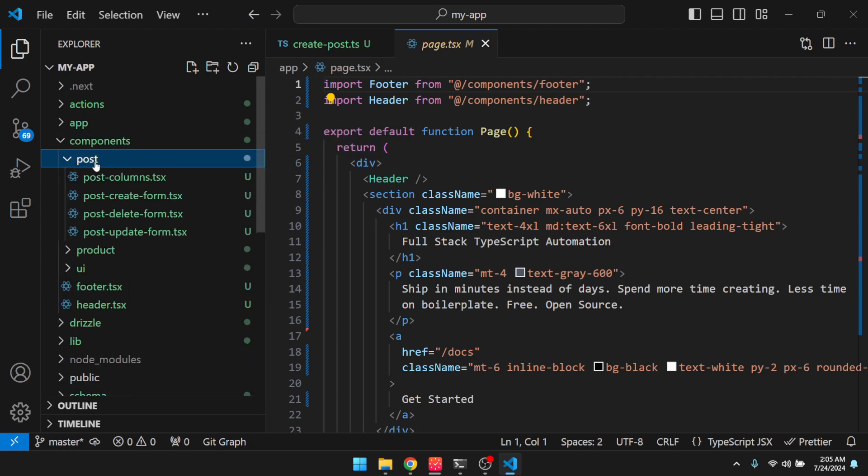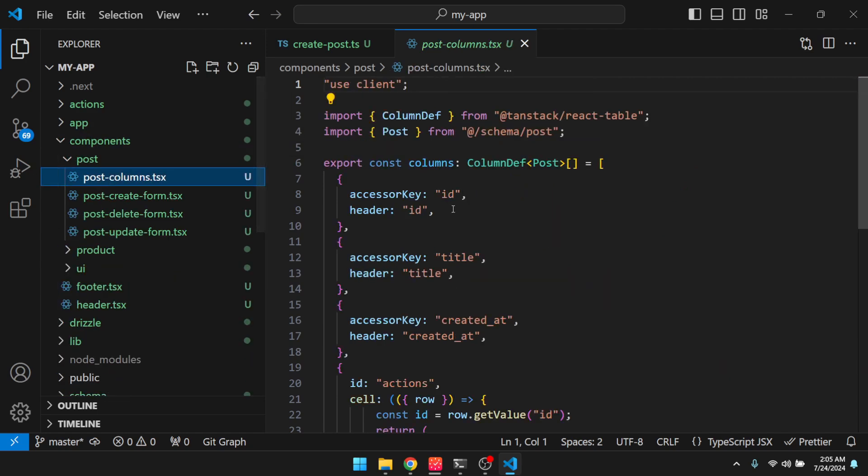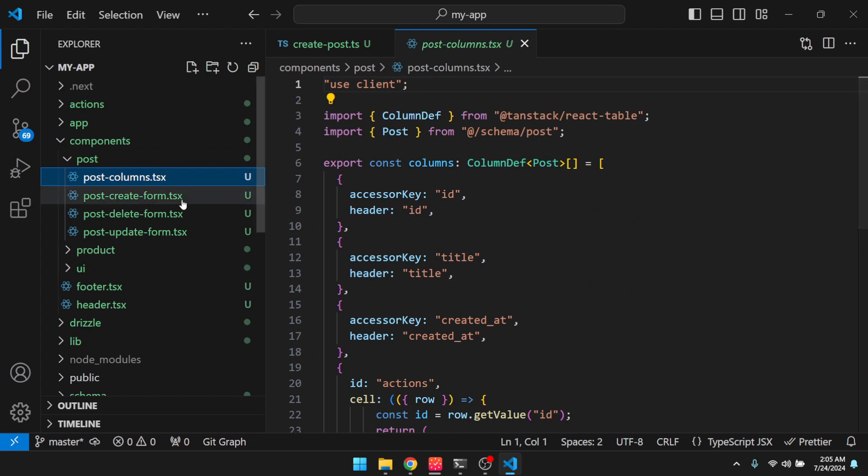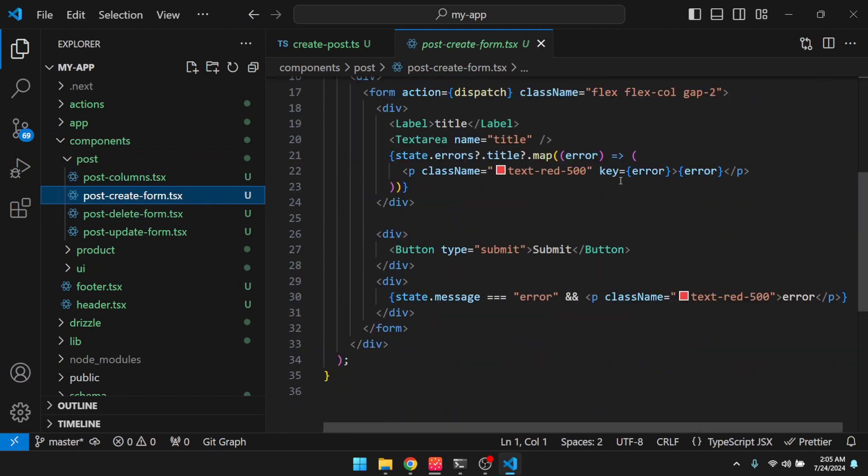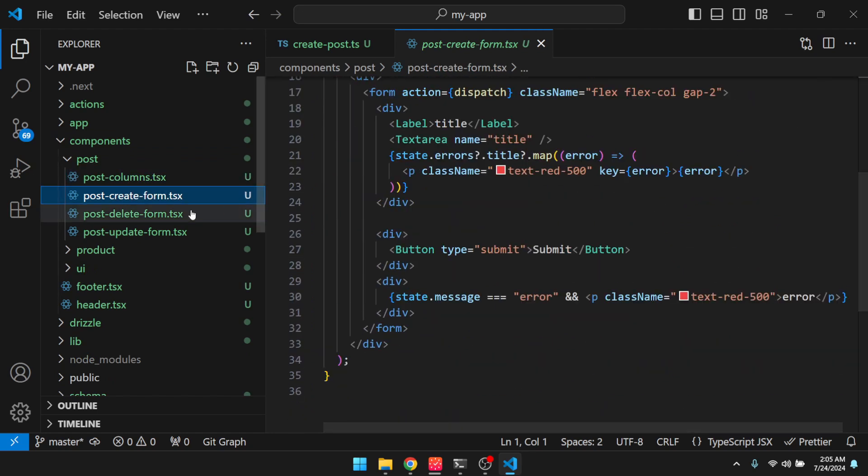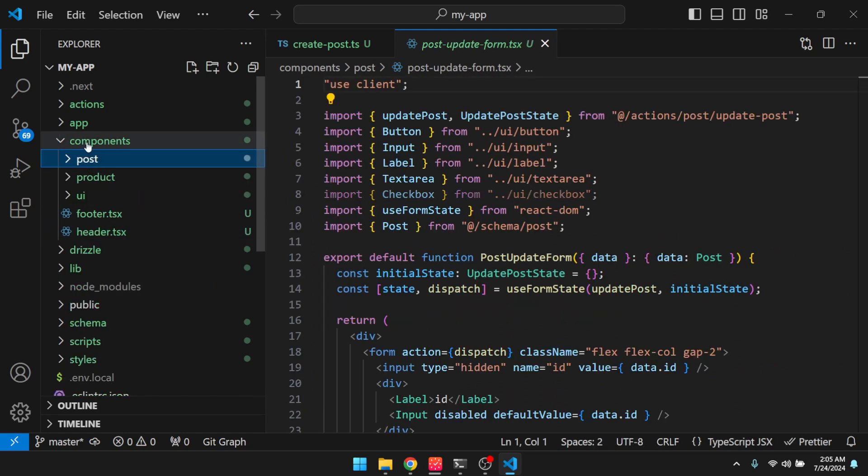And then here are our components. So we're using tan-stacktable. And then here is our post form, delete form, update form, and then the same for the products.